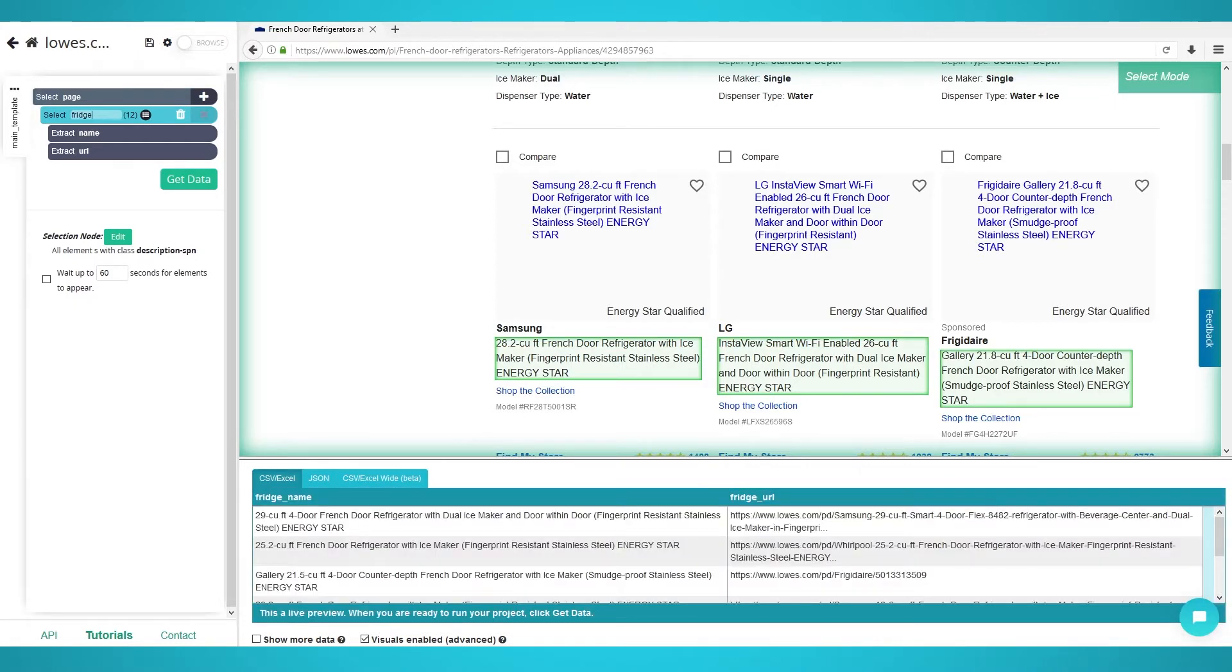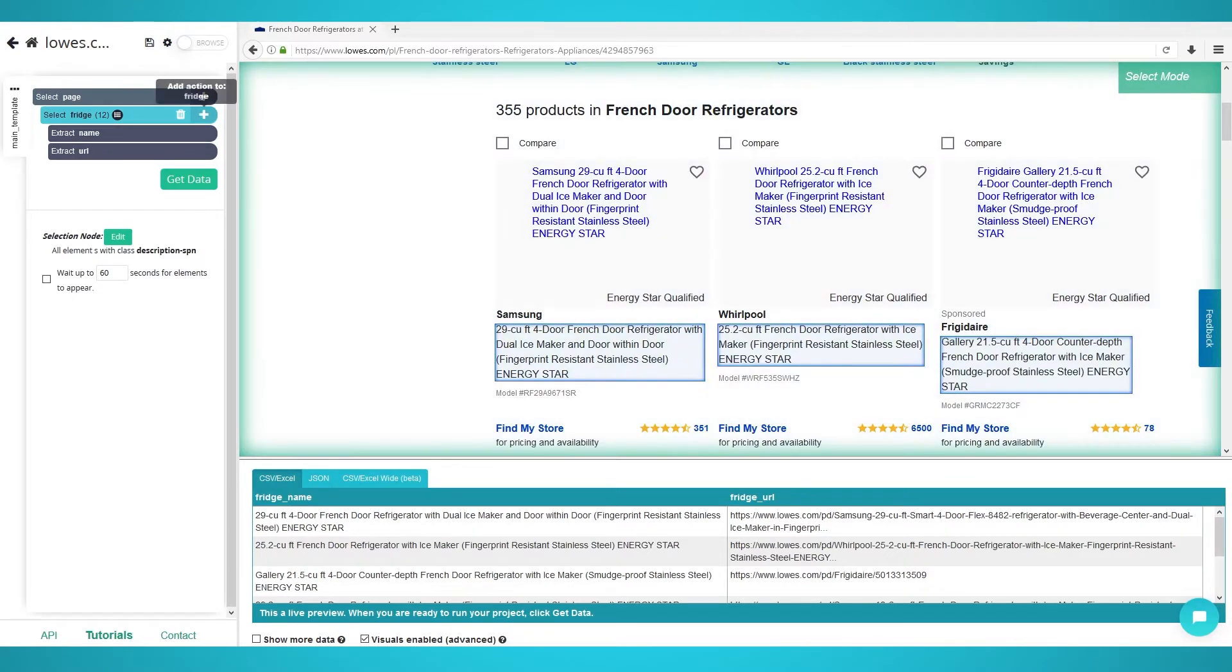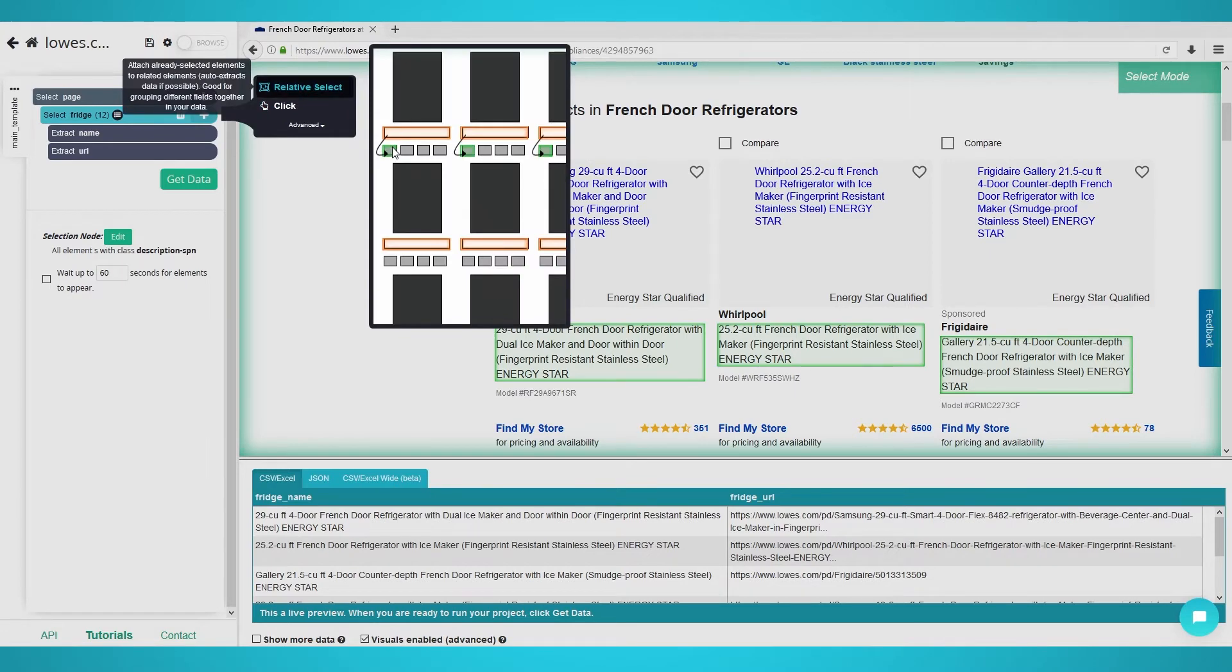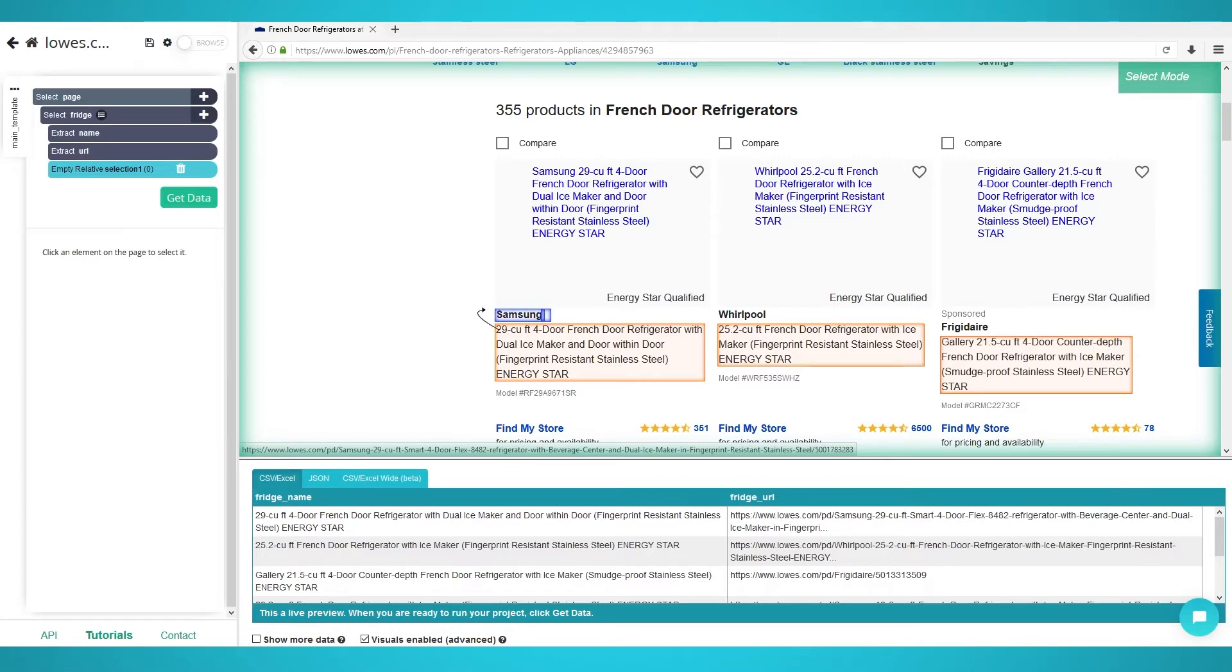Obtaining more product information. To get more information from each product, we need to use the relative select tool on ParseHub. Begin by clicking the plus button next to the fridge selection. Click relative select and click the first product's title as we did before. Move the cursor to the respective brand name and you should see an arrow.